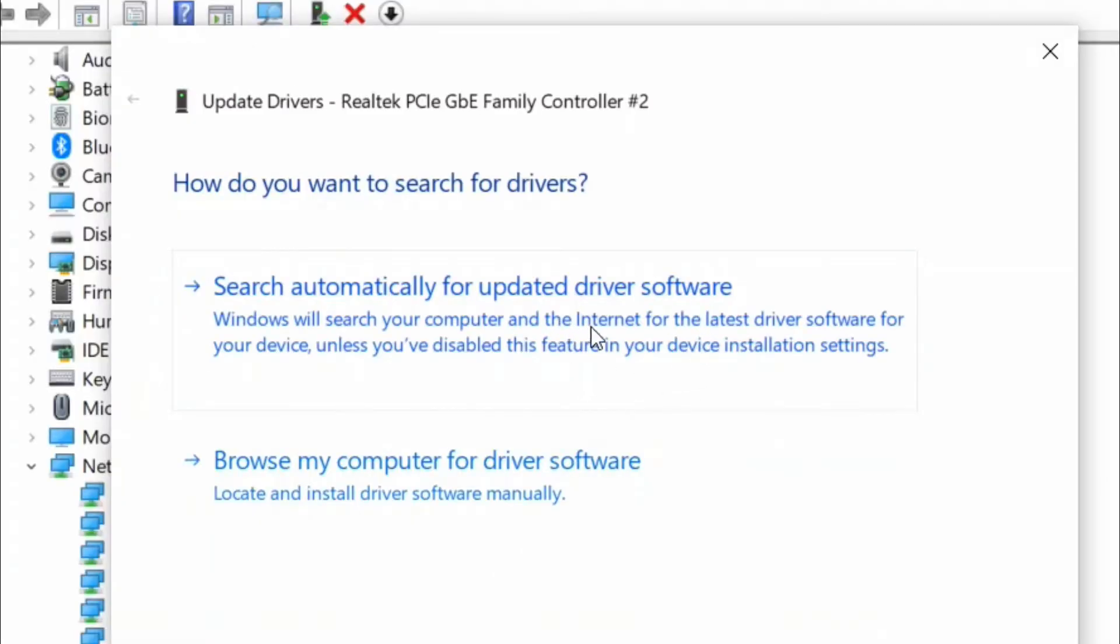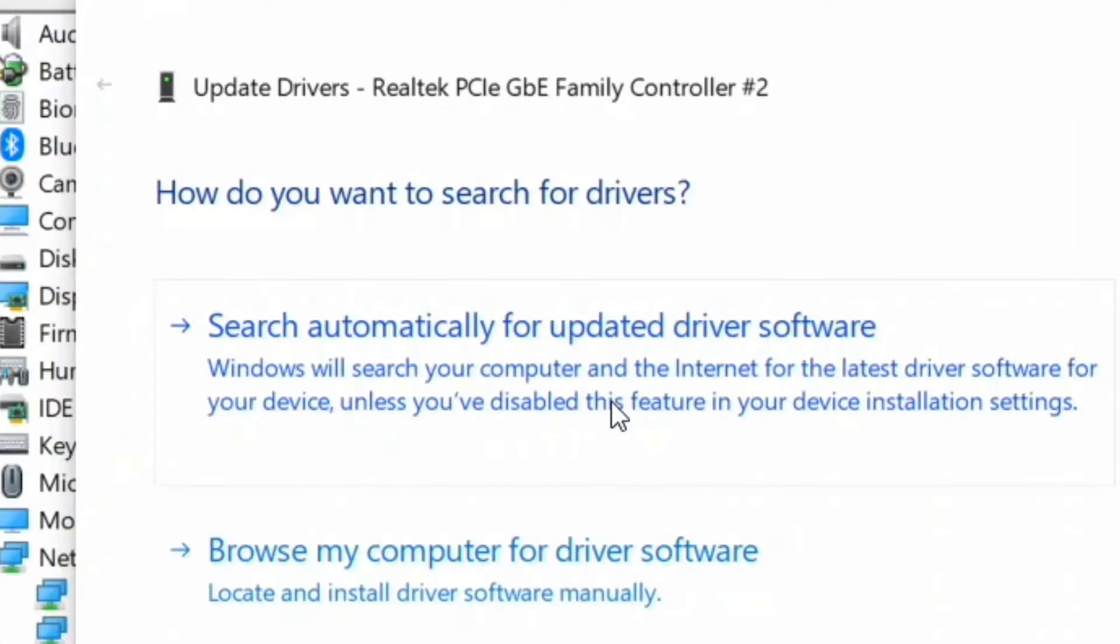When you see the prompt for how do you want to search for drivers, click on search automatically for updated driver software. Now allow Windows a while to search for the ethernet driver on your computer. Restart your computer and check if the fix has worked.